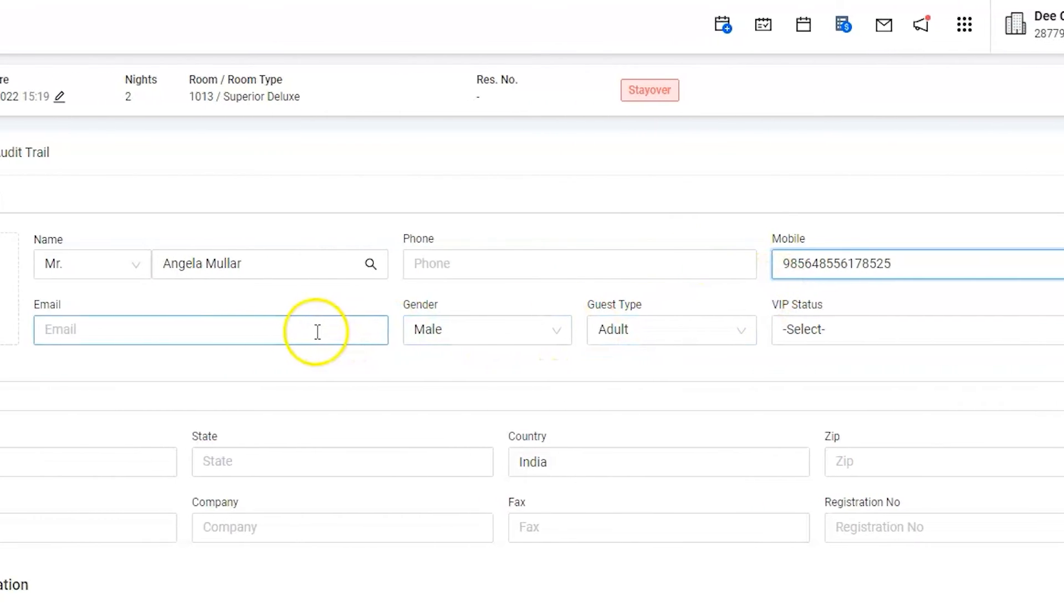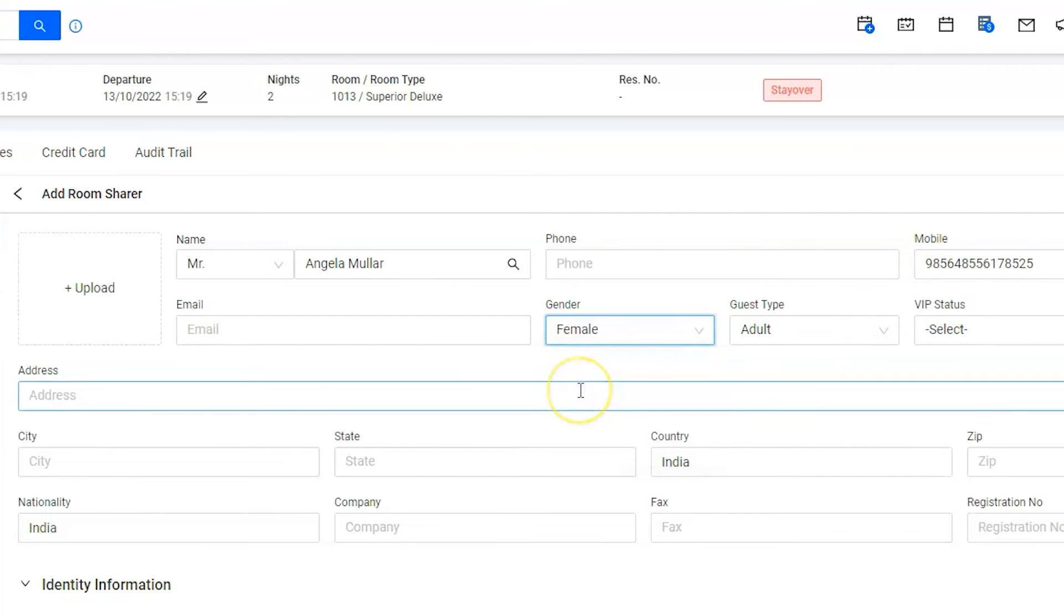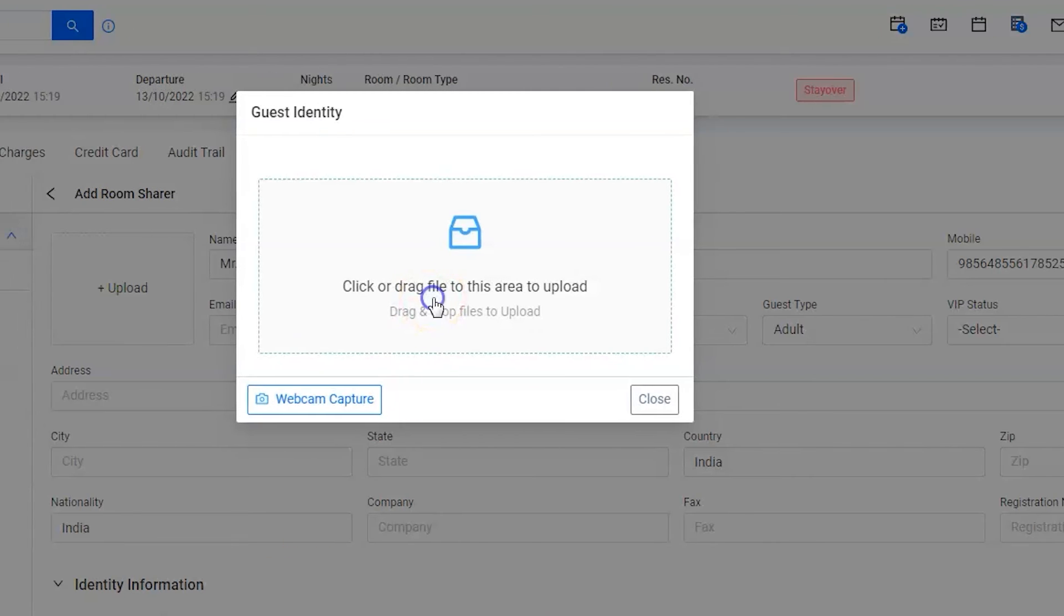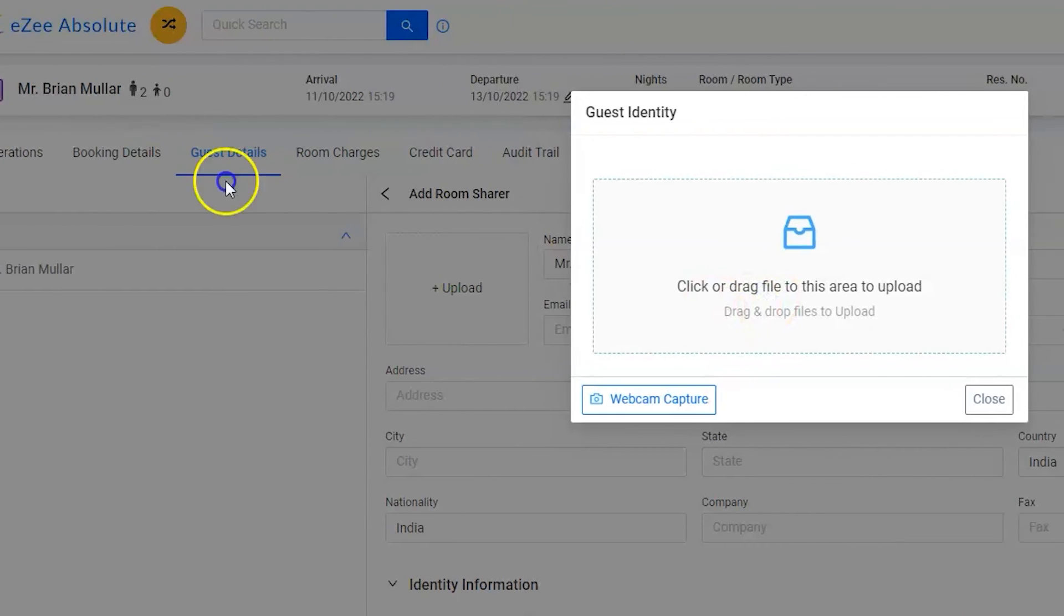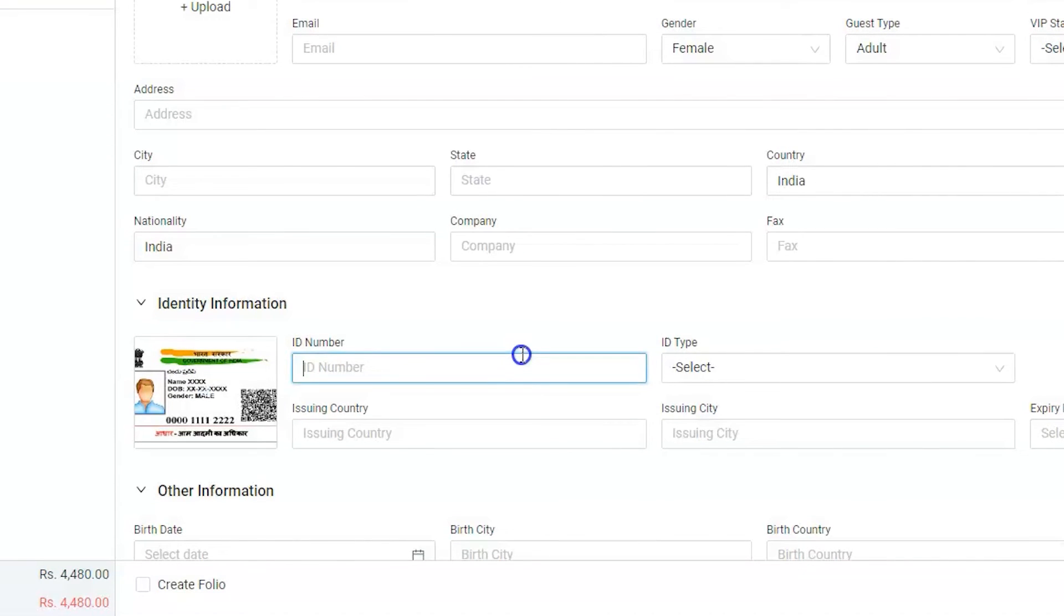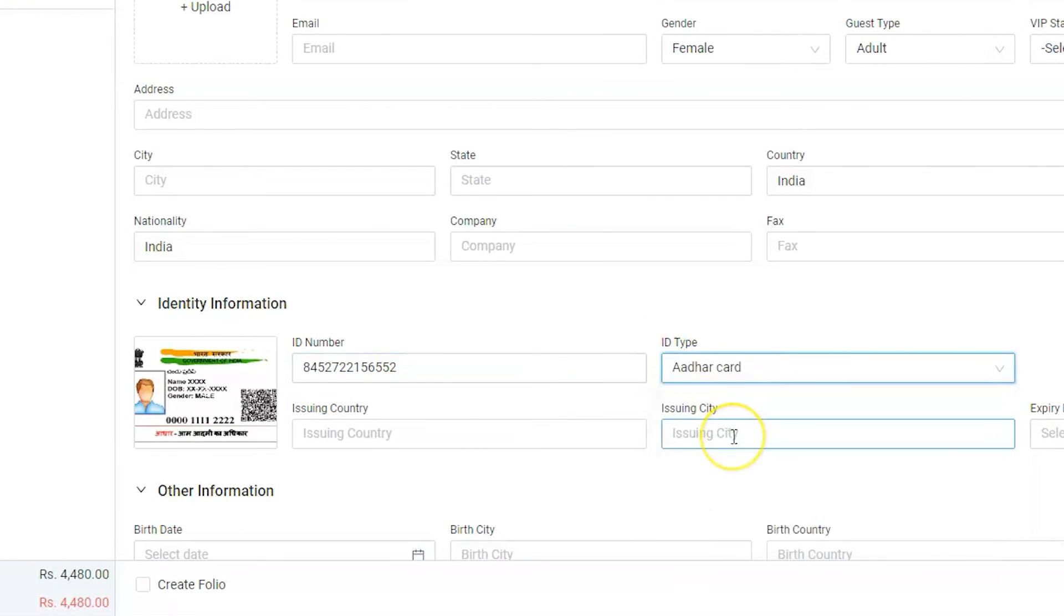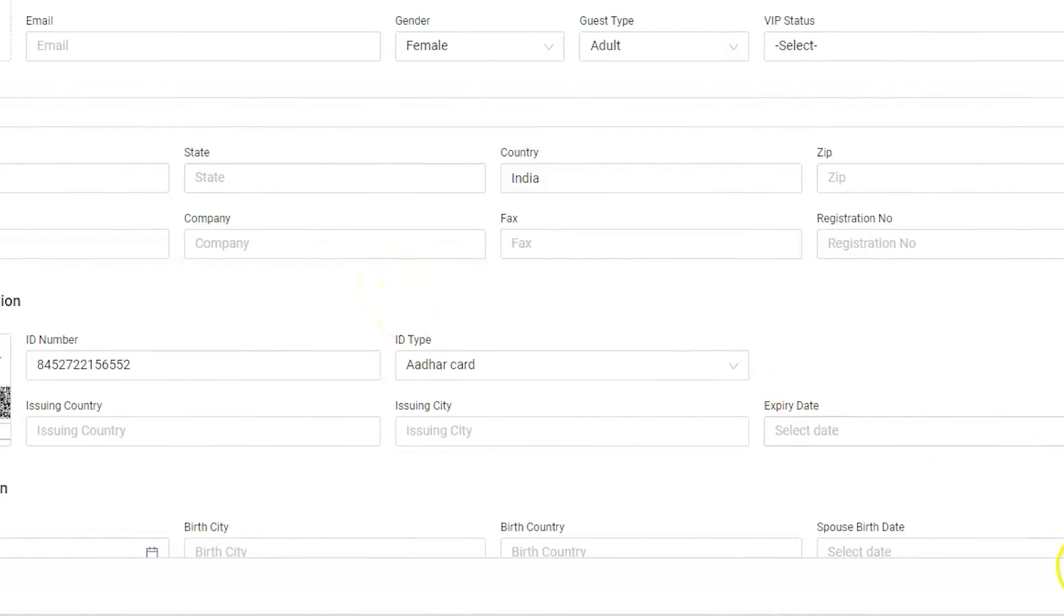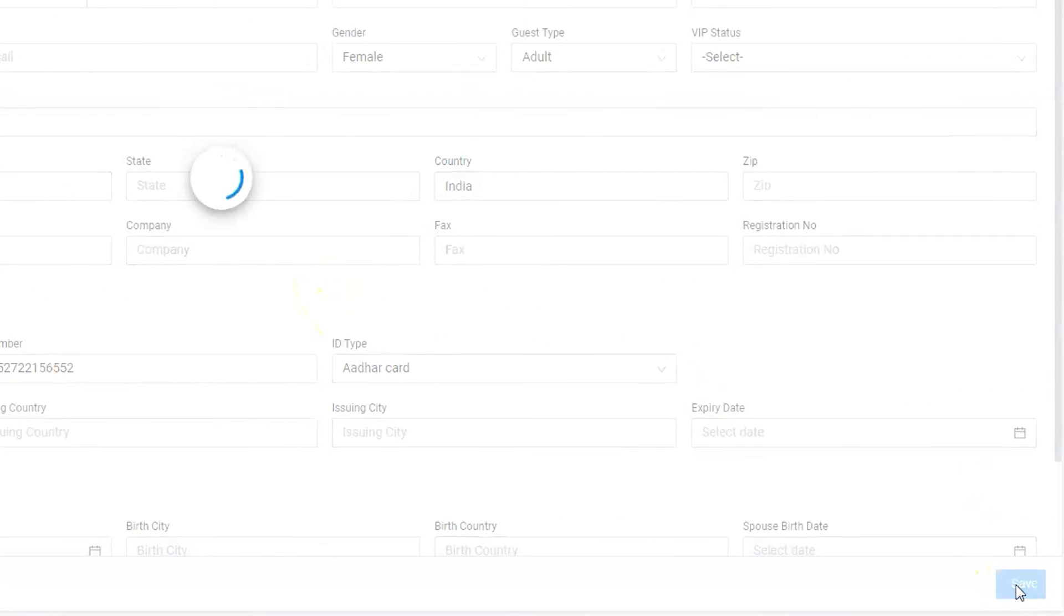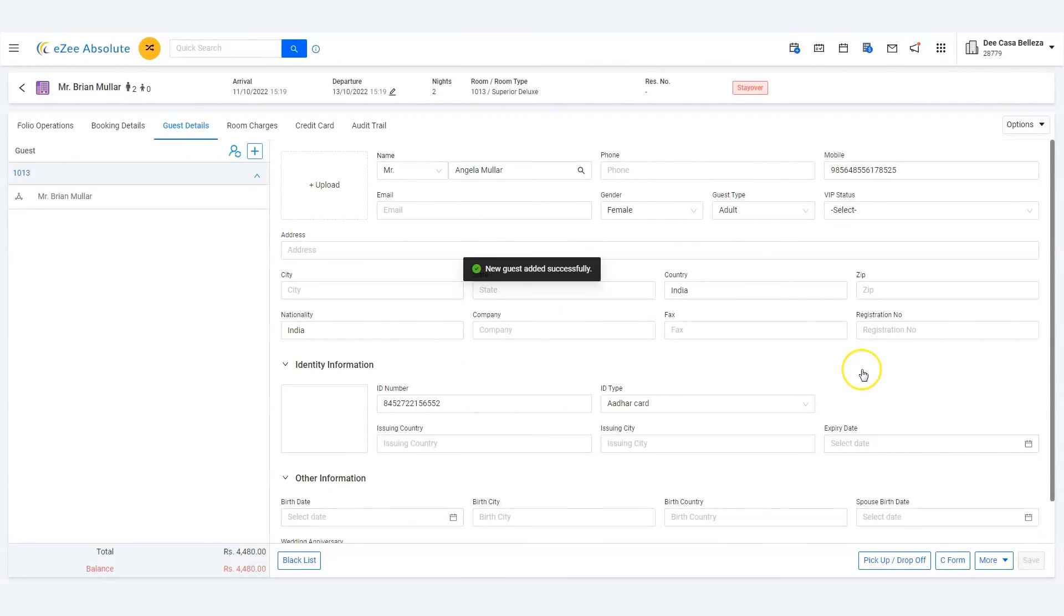Next, enter the identity information. Finally, save the information by clicking on the save button. Thank you for watching the tutorial.